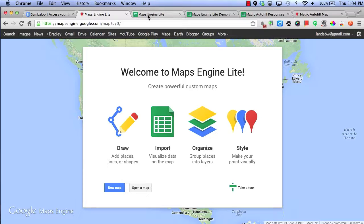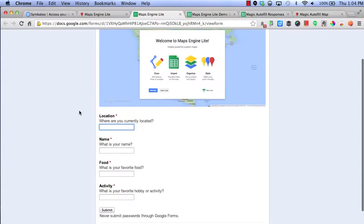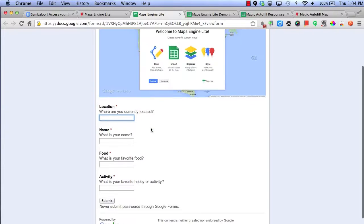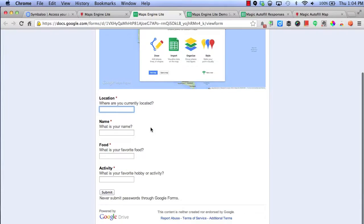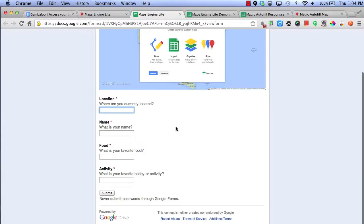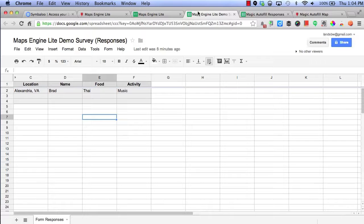First, I'll need to go ahead and collect some data. By having a simple form that allows you to collect some data such as location, name, food, and activity, you can click Submit and go ahead and collect some data.